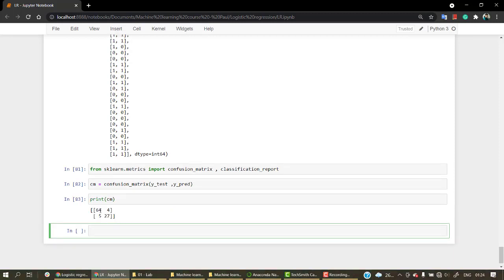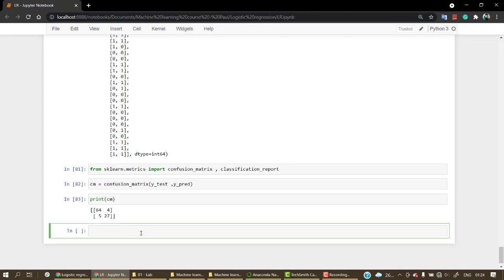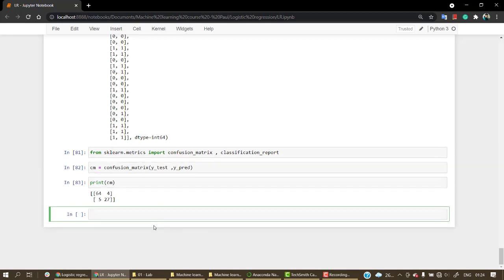Okay, so we have the correct values as 64 and 27. These are the true predicted values that our model correctly predicted. And 5 plus 4, 9 times we were not able to predict it. This looks like a good deal.